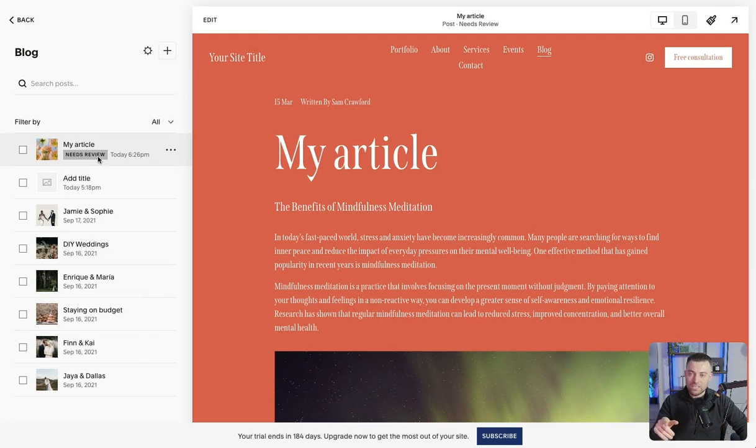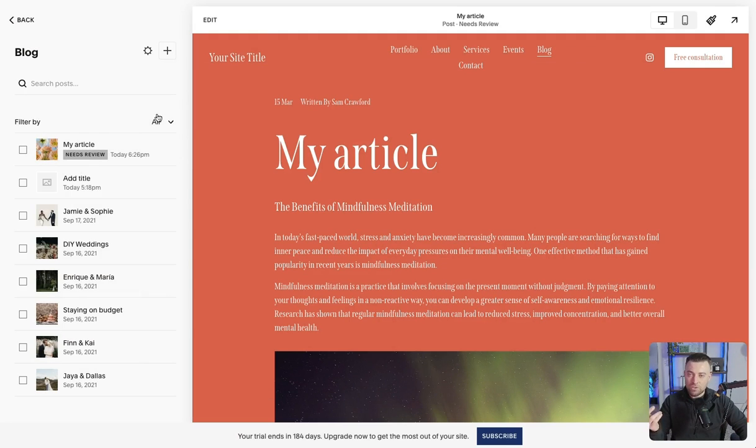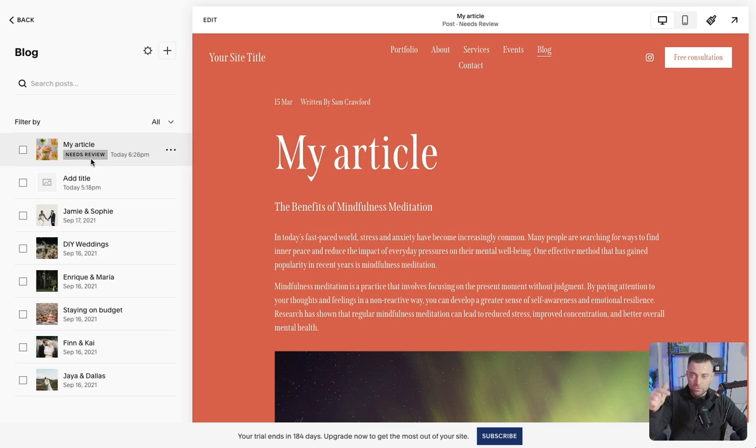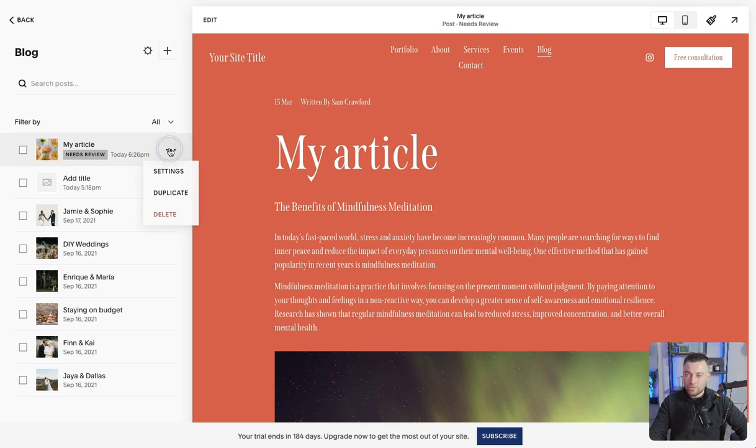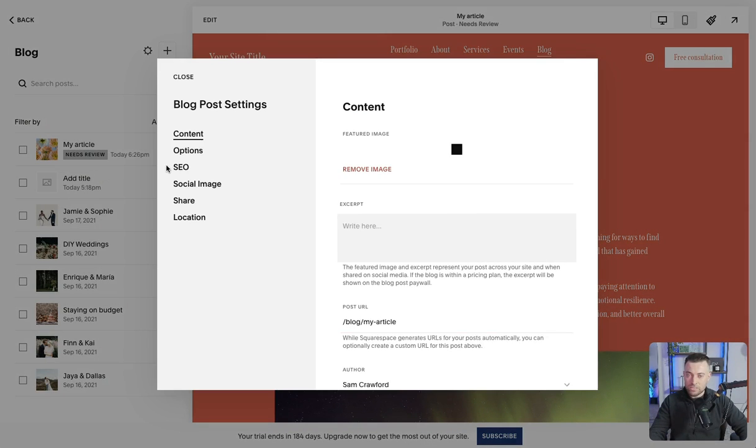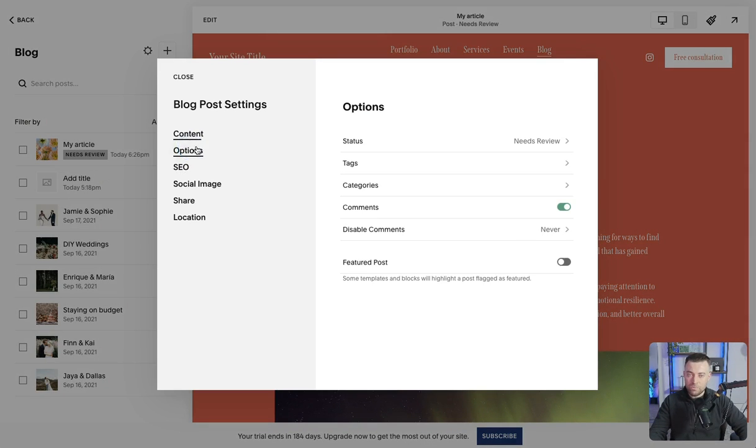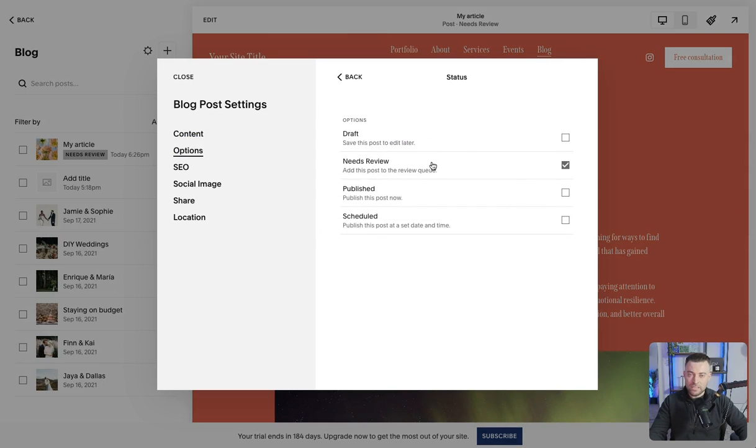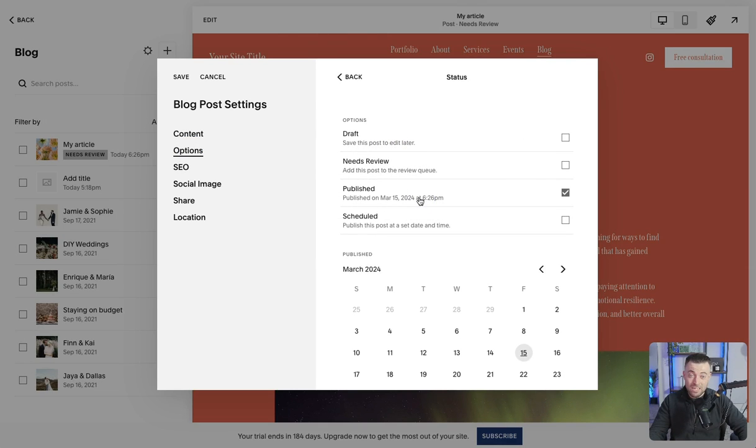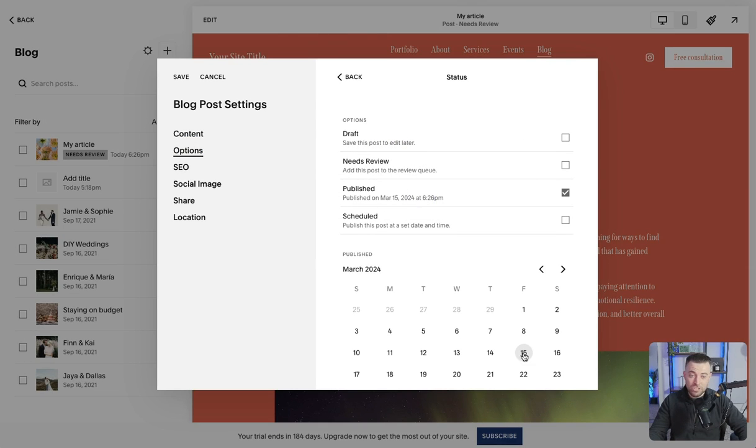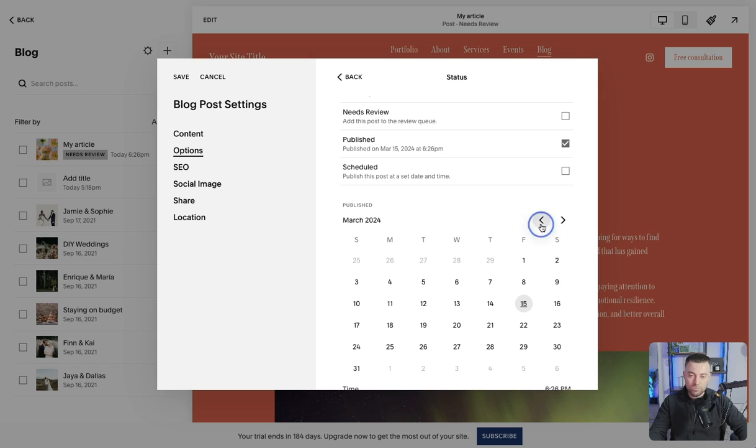it's going to come up with the tag needs review and your editor can look through these and say, okay, I need to review this and this and this and whatever. So we click the three dots again, options, status. And then if we just want to go straight ahead, we can say published and then we can set the date that it was published.